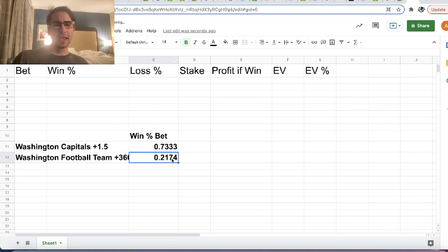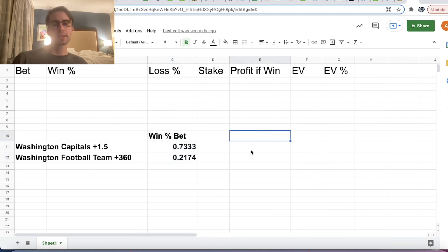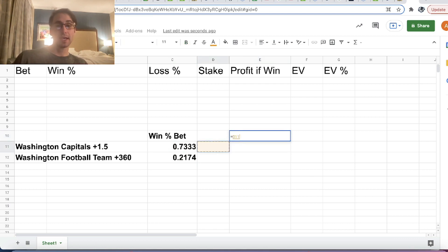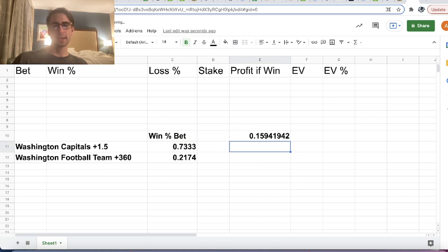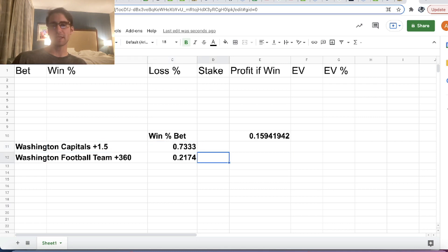All that the sportsbook is doing is they are taking these win probabilities that they're already giving you in their odds and multiplying them together. So these bets are uncorrelated. According to BetMGM, the joint probability that the Capitals cover the 1.5 puck line and the Washington Football Team beats the Packers is 73.33% times 21.74%, which equals 15.941942%.